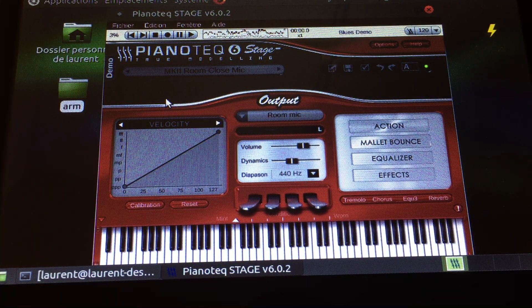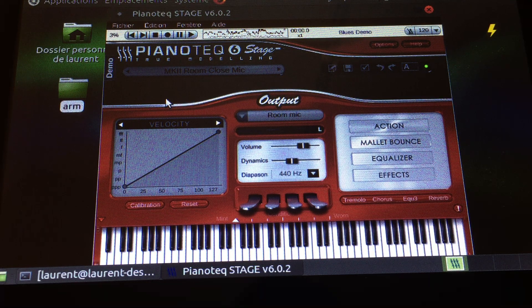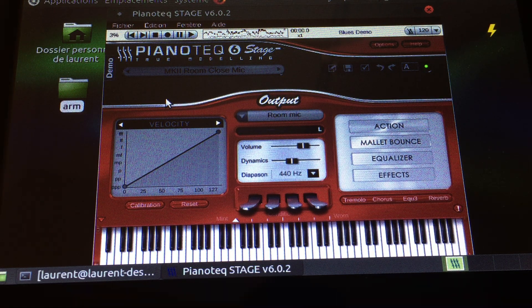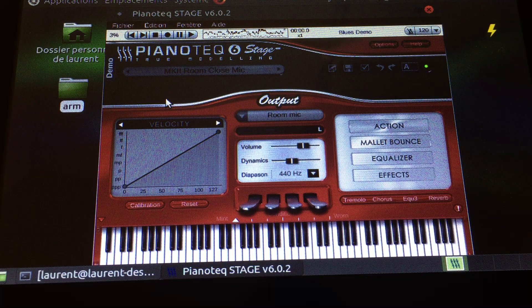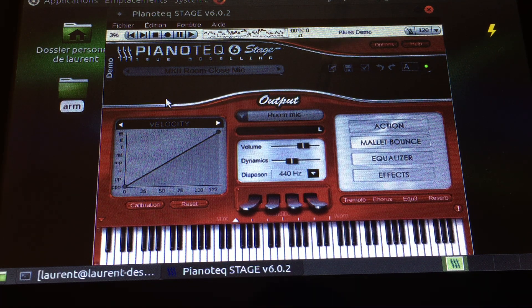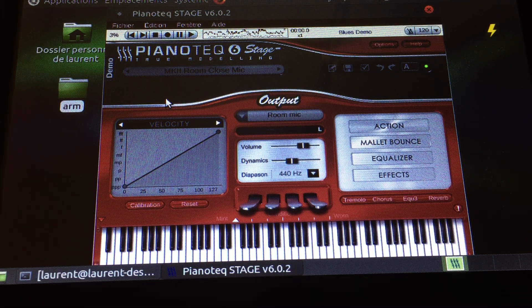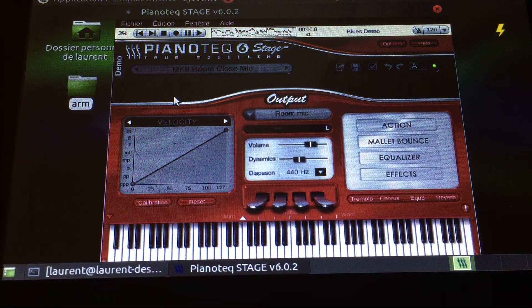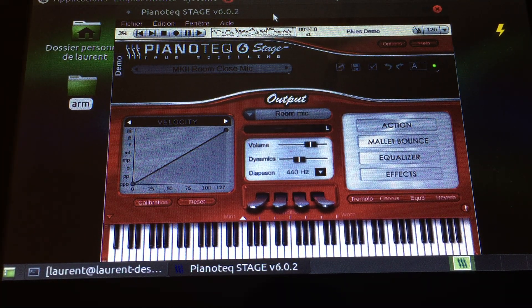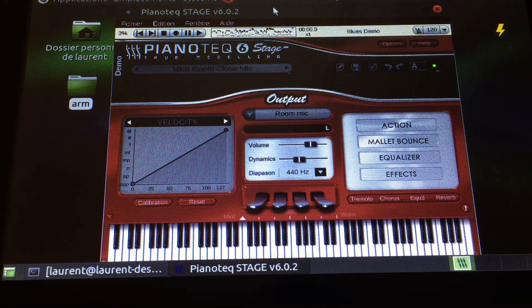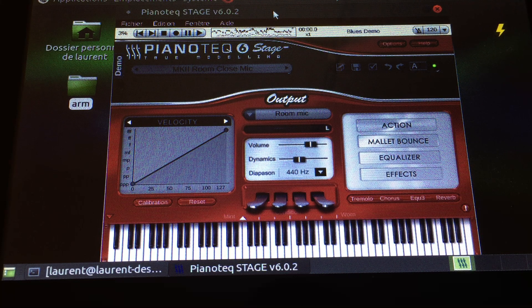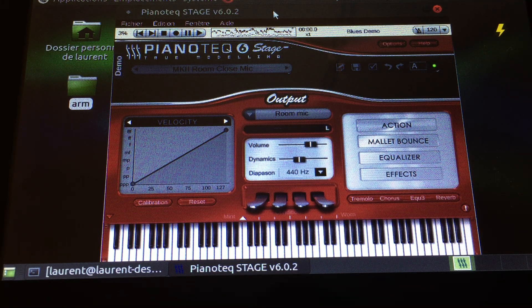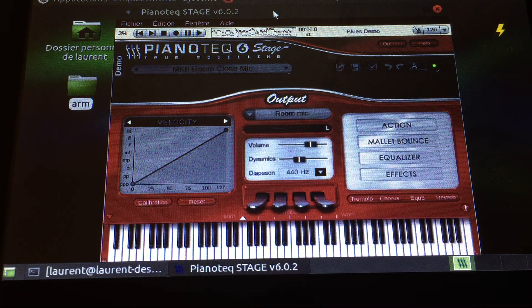So I'd like to thank the Pianoteq team for this release of Pianoteq for the Raspberry Pi, because it enables the building of custom keyboards based on that very cheap little computer and that very good modeling software which is Pianoteq. So thank you everybody and thank you for watching.